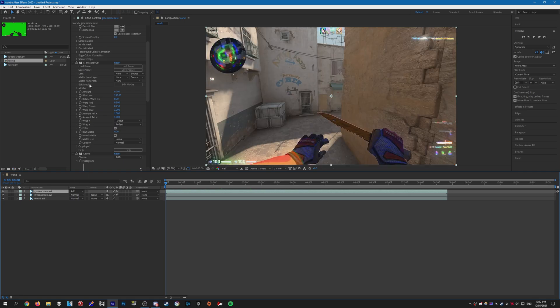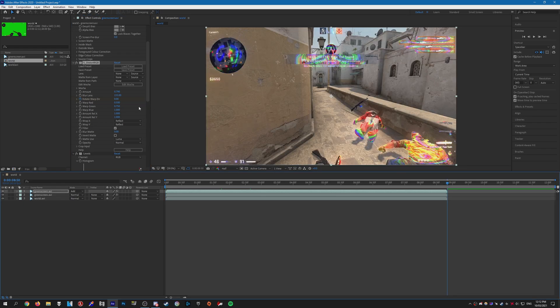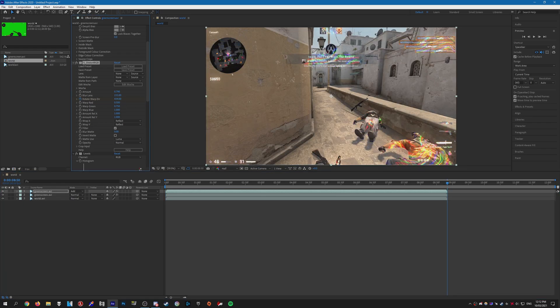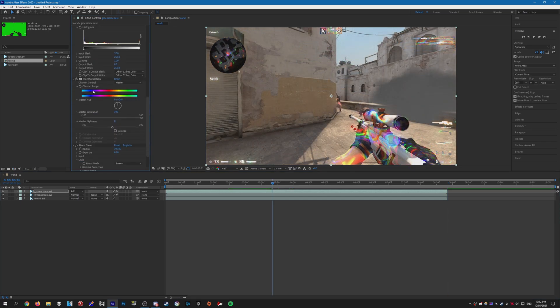Just go to the start of the clip and press the stopwatch on the Warp Direction. Go to the end of the clip, and then we're just going to want to crank it, like that.